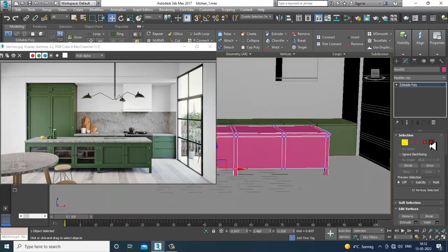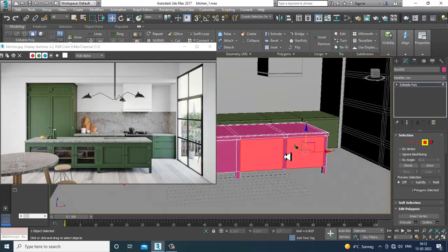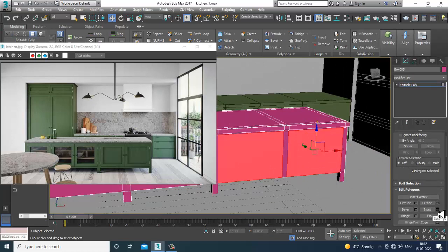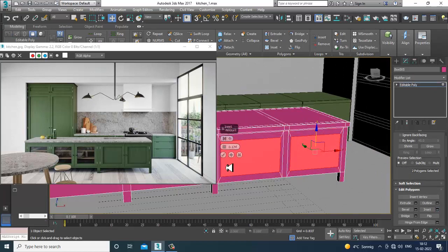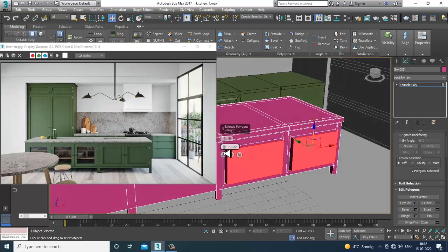Select these polygons and give a slight insert, then extrude it a bit inside.